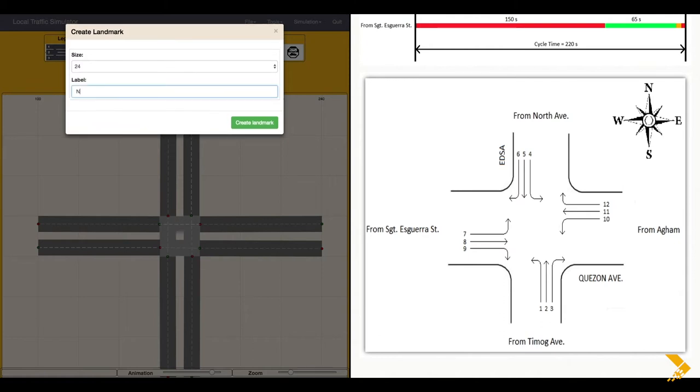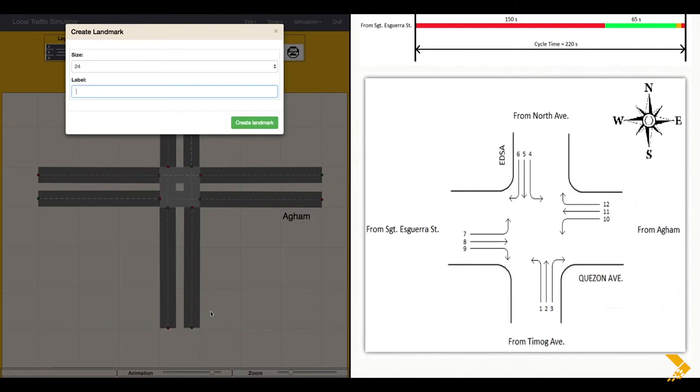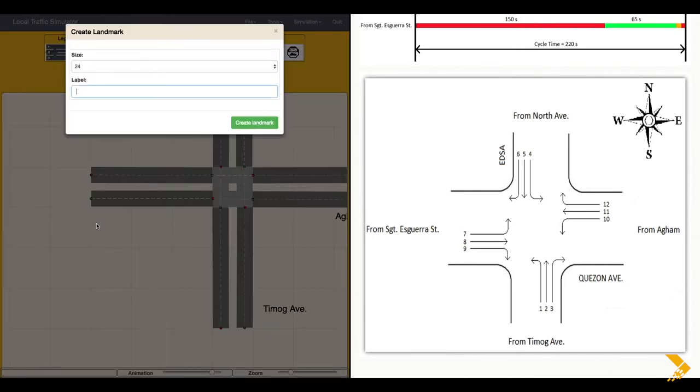Based on the sample map, this will be North Avenue, Agham, Timog Avenue, and Sergeant Esguera.